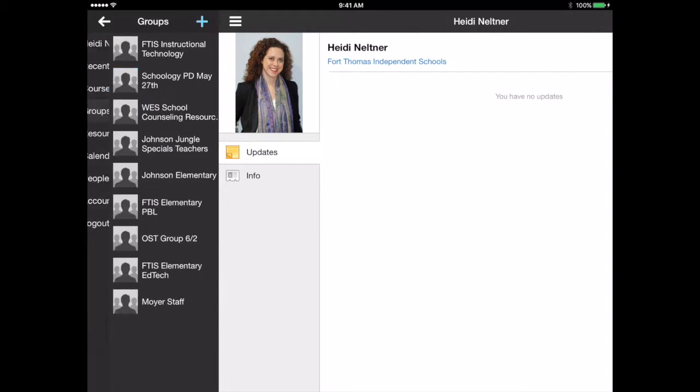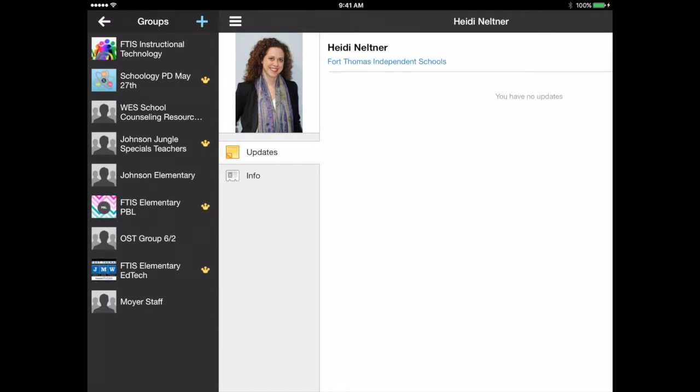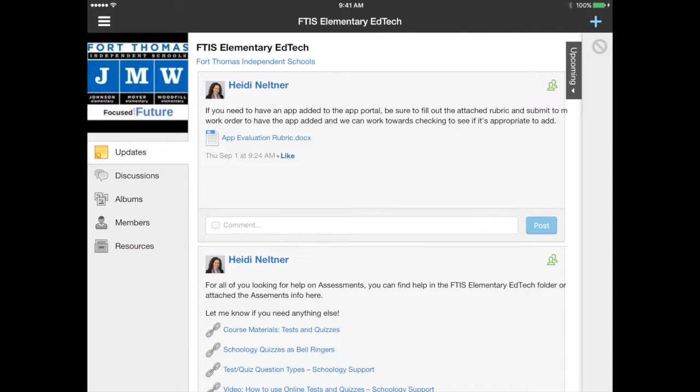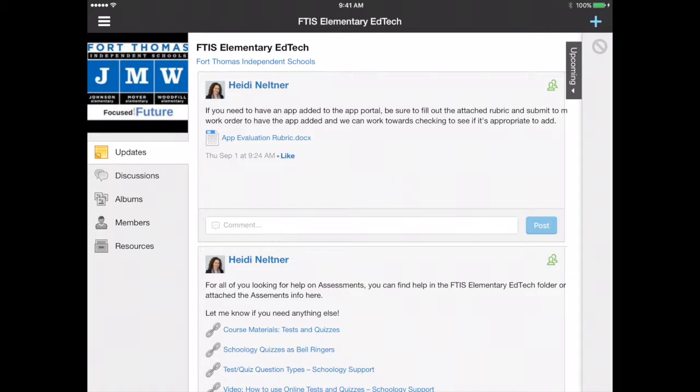I'm going to choose groups and then I'm going to choose FTIS Elementary EdTech. If you're not a member of this group you'll need to get the group code from me. I'll give that to you and you can then access this.